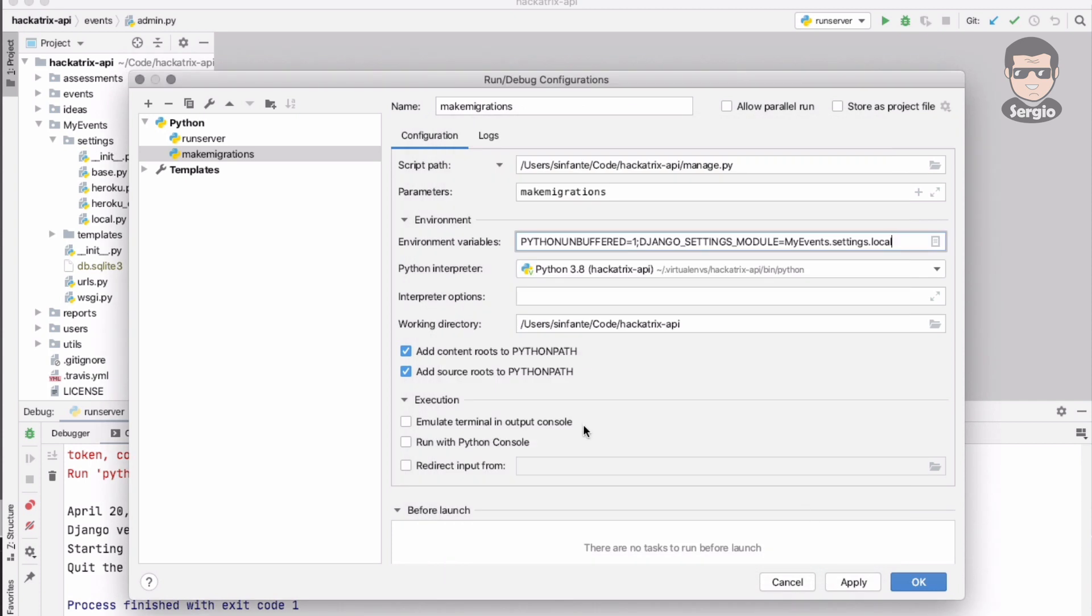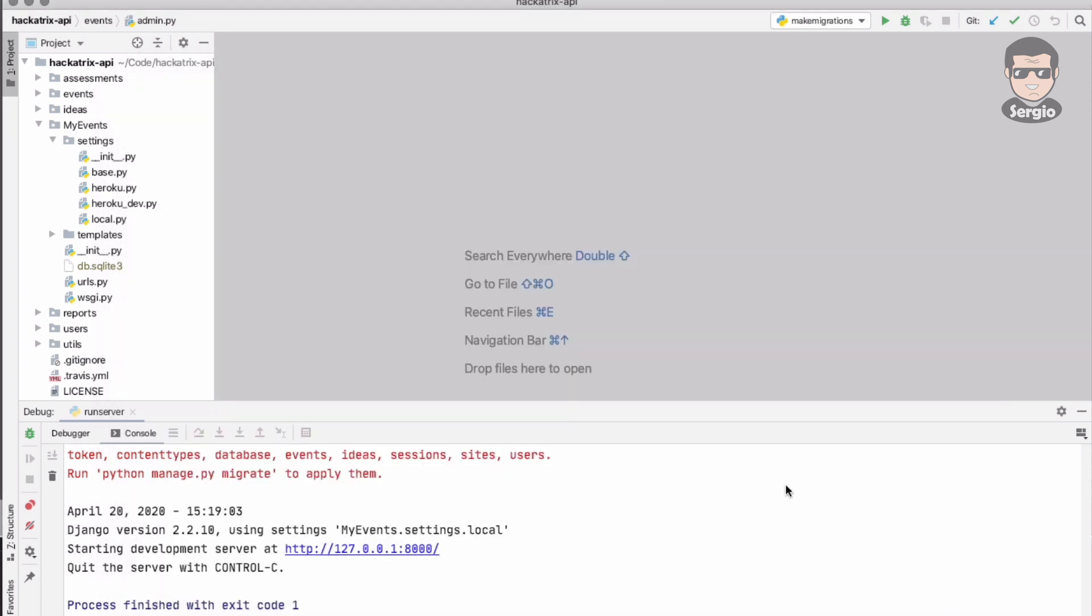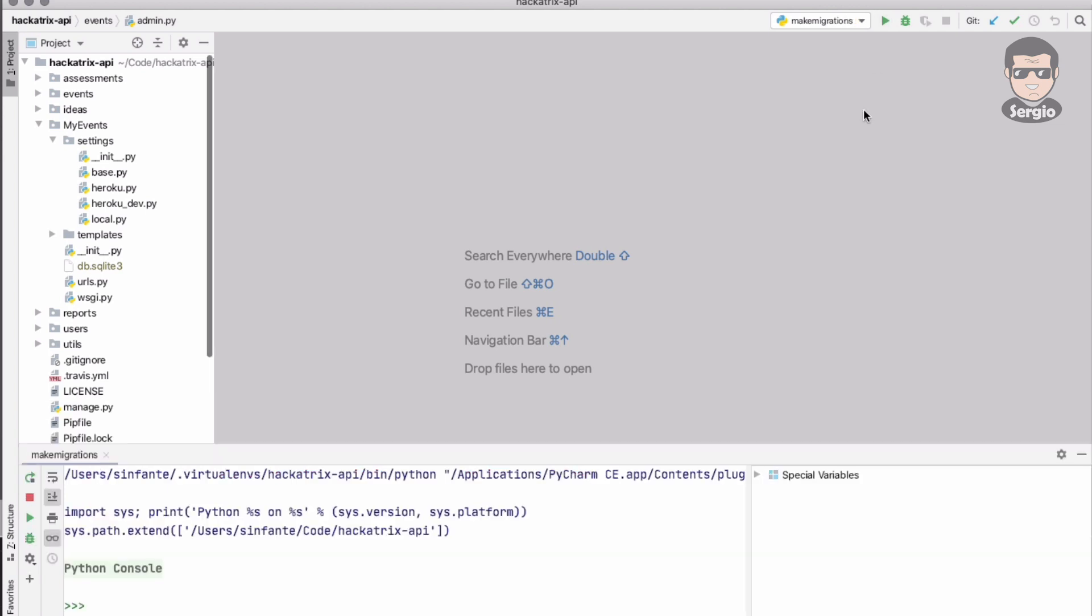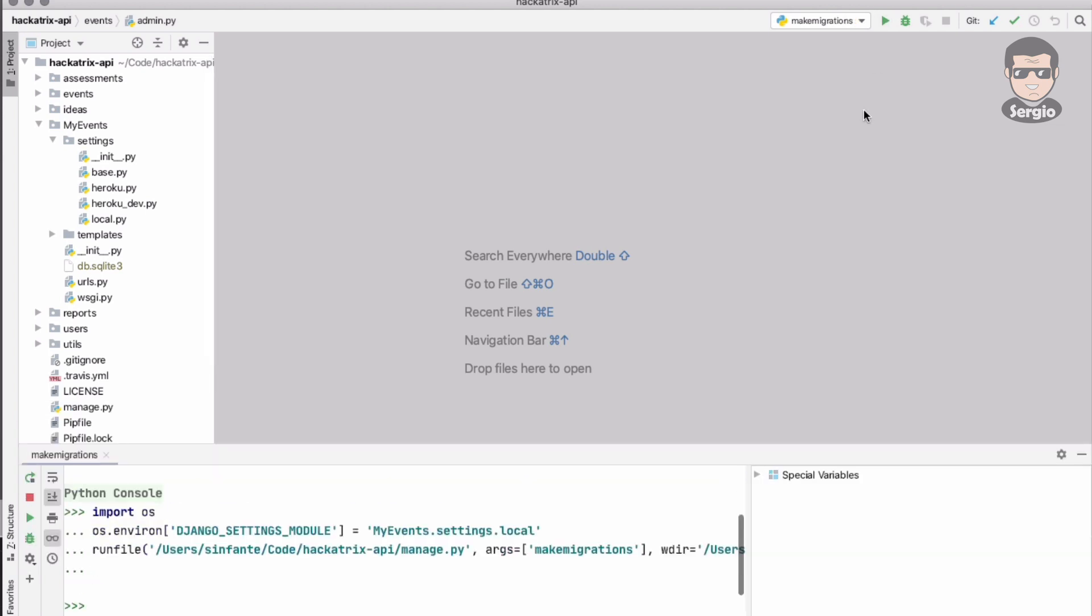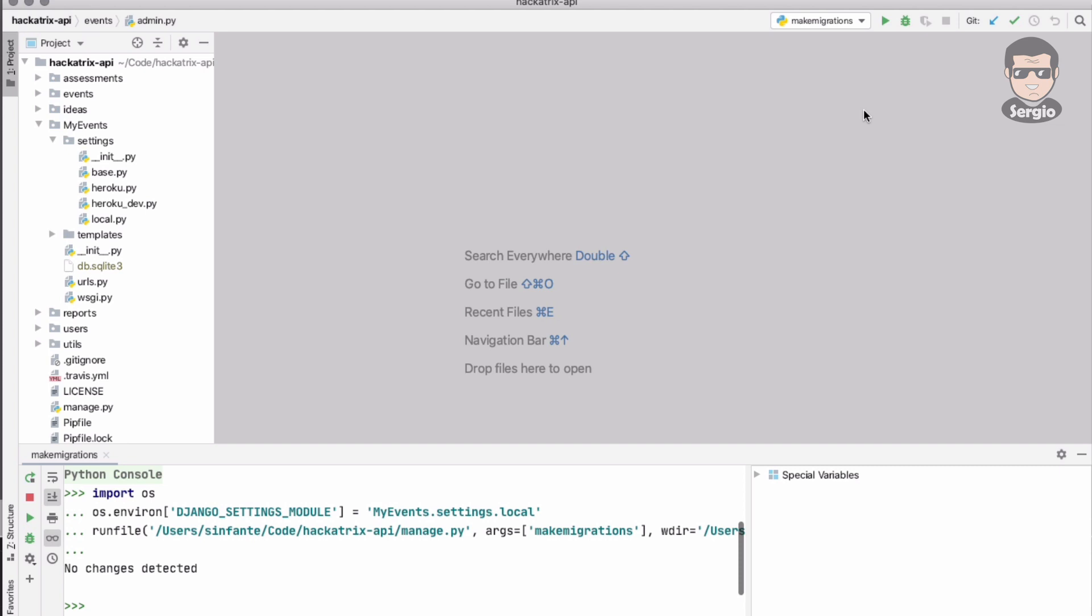I will choose run Python console just to show you what is the output. Click OK and execute it. All right, no changes, so you don't have any new migrations. That's good.